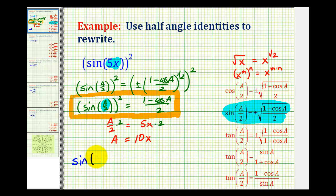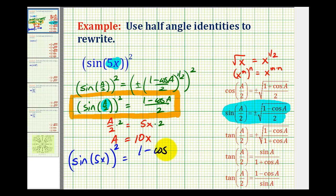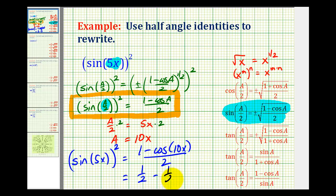We're going to have sine of five x raised to the second, equal to one minus cosine ten x divided by two. And if we want, we can rewrite this as one half minus one half cosine ten x. So there's really not a lot going on here other than getting familiar with these new half-angle identities. Let's take a look at one more.